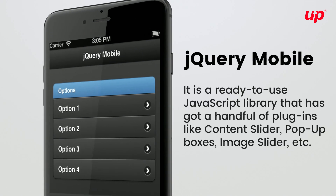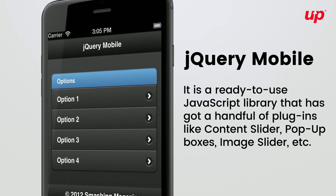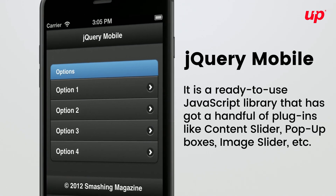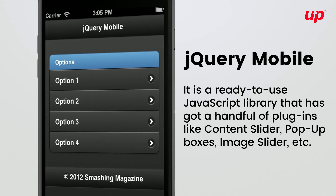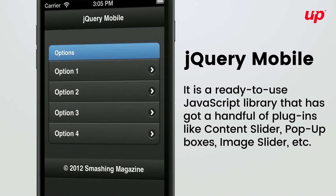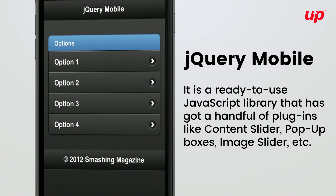It is a ready-to-use JavaScript library that has got a handful of plugins like Content Slider, Popup Boxes, Image Slider, etc.